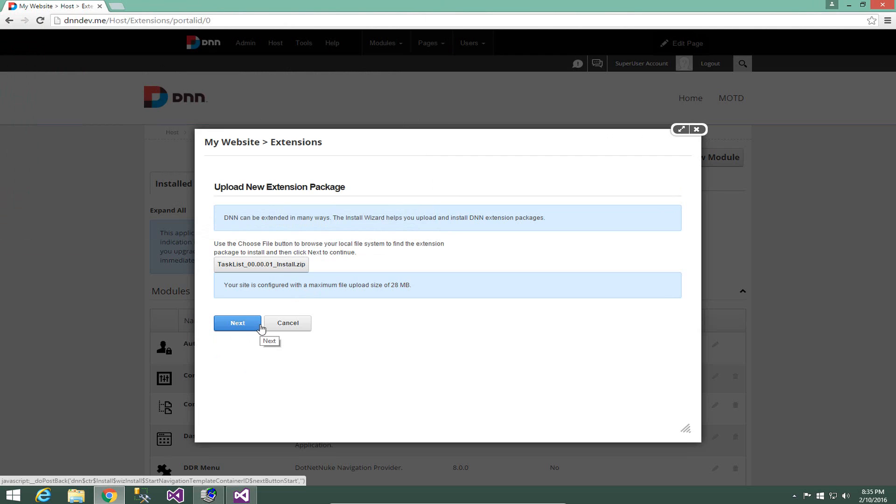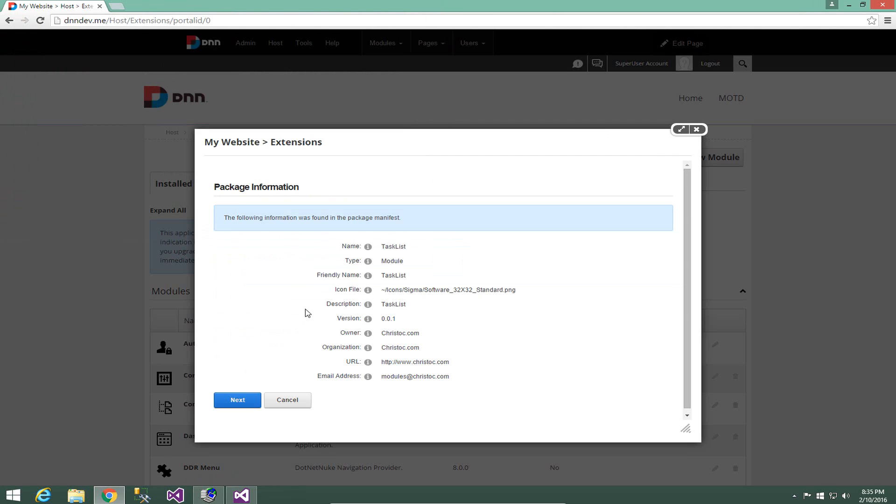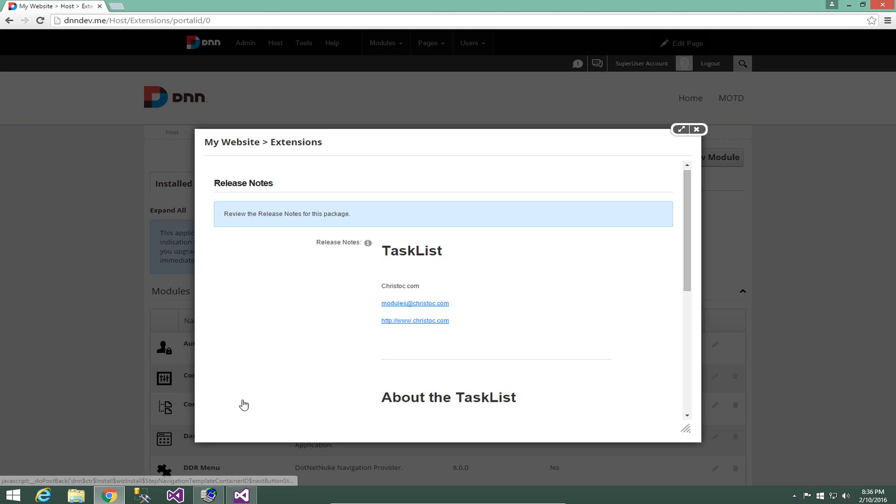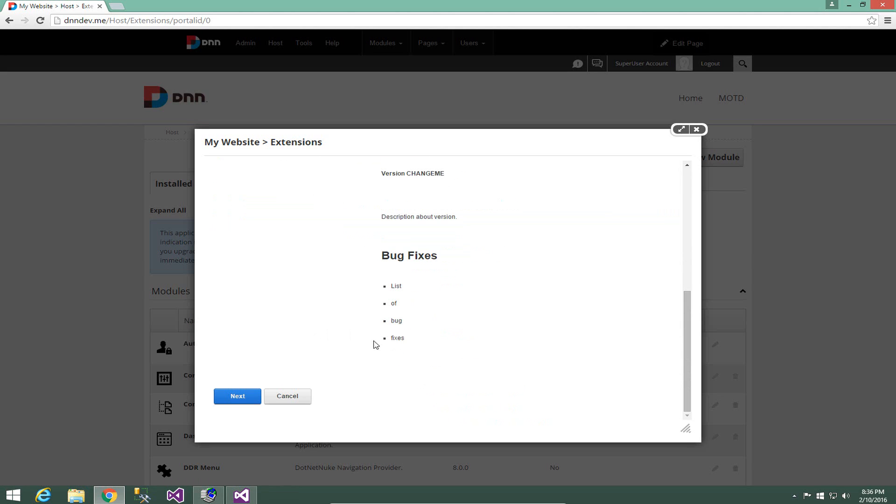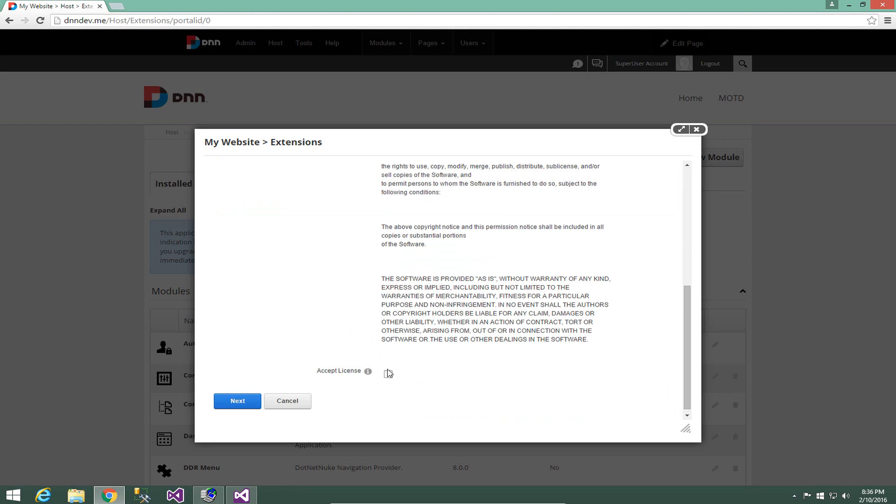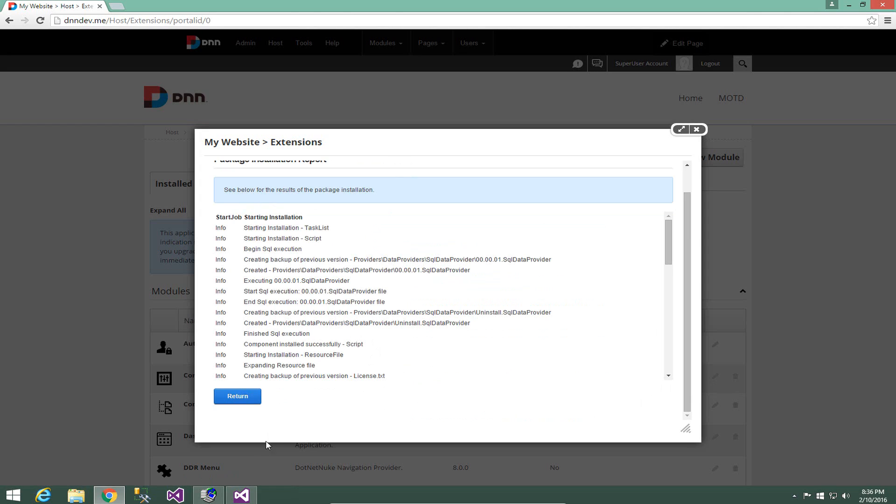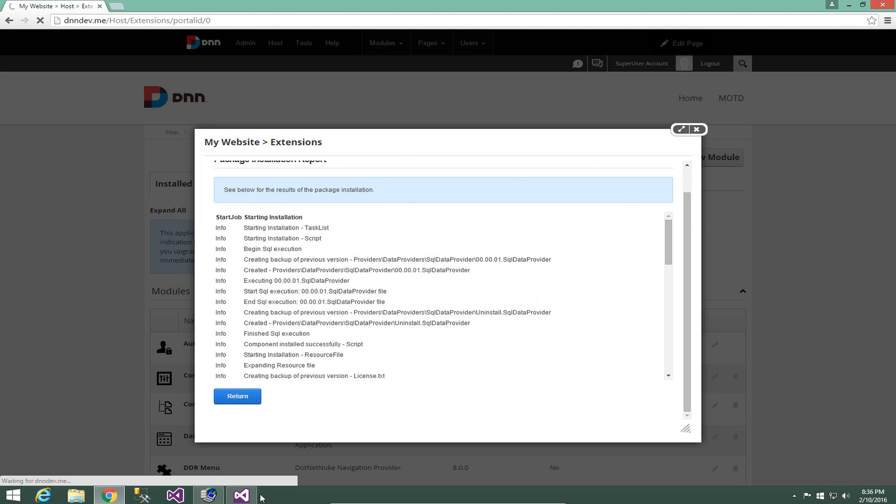It's not going to cause us any problems because we have not made any changes to that project since we performed the package. So we're going to go ahead and click on next, step through the packaging or the installation process here, and then complete that process. So it'll take a moment while DNN recycles because once again, we've modified the DLLs in the bin folder during this installation process. It'll take a moment for the site to come back.